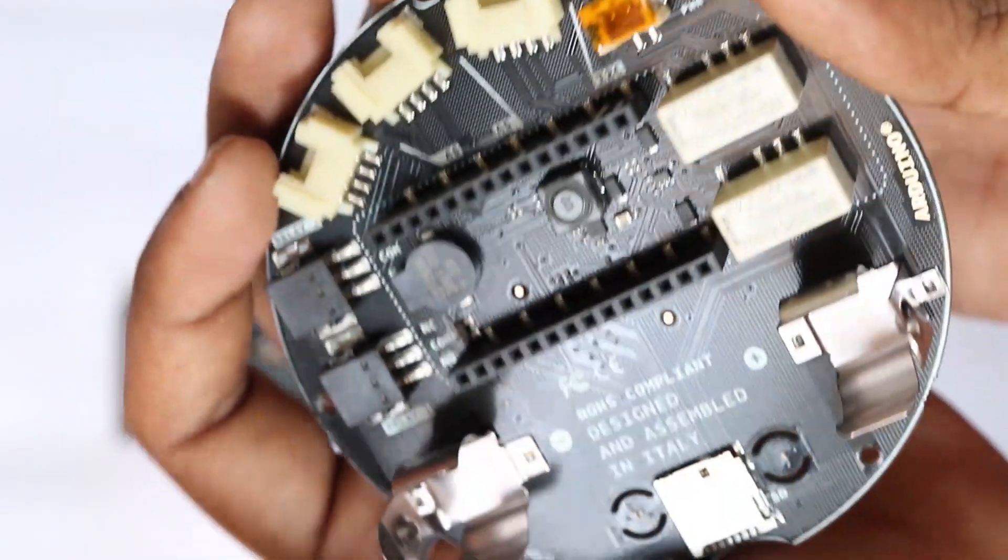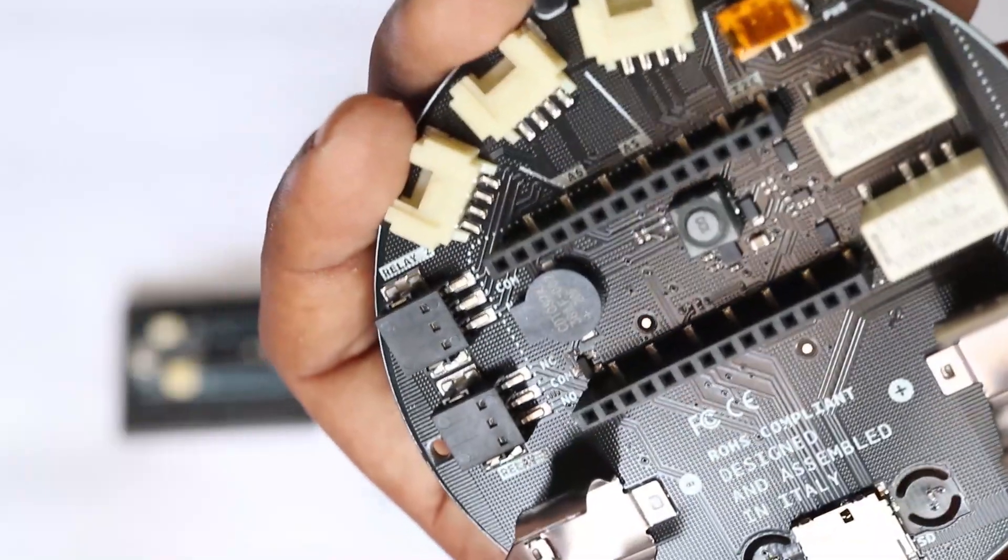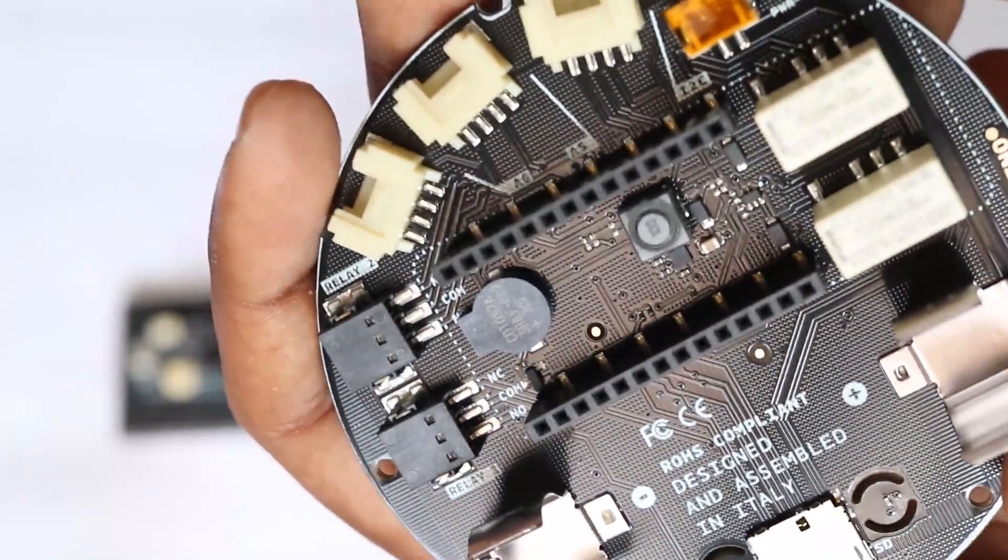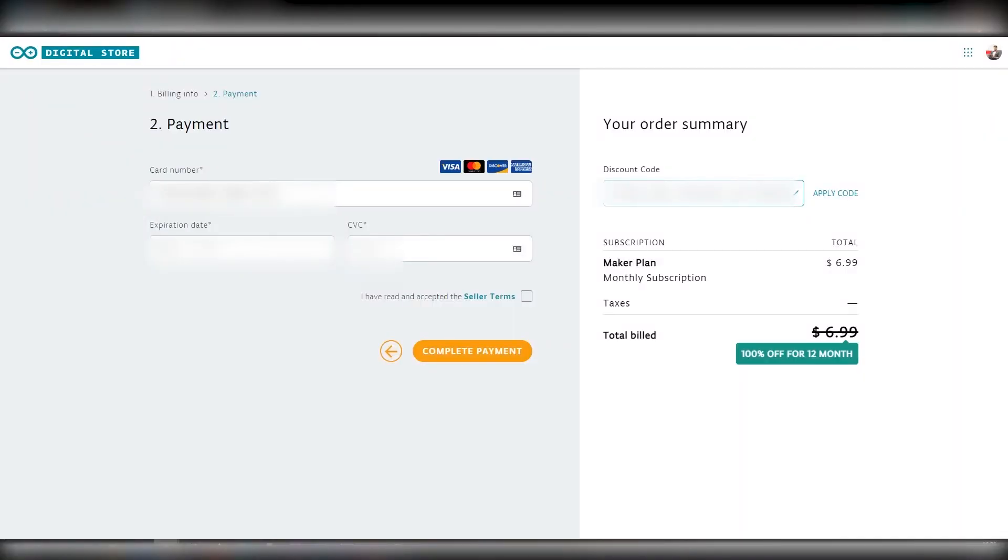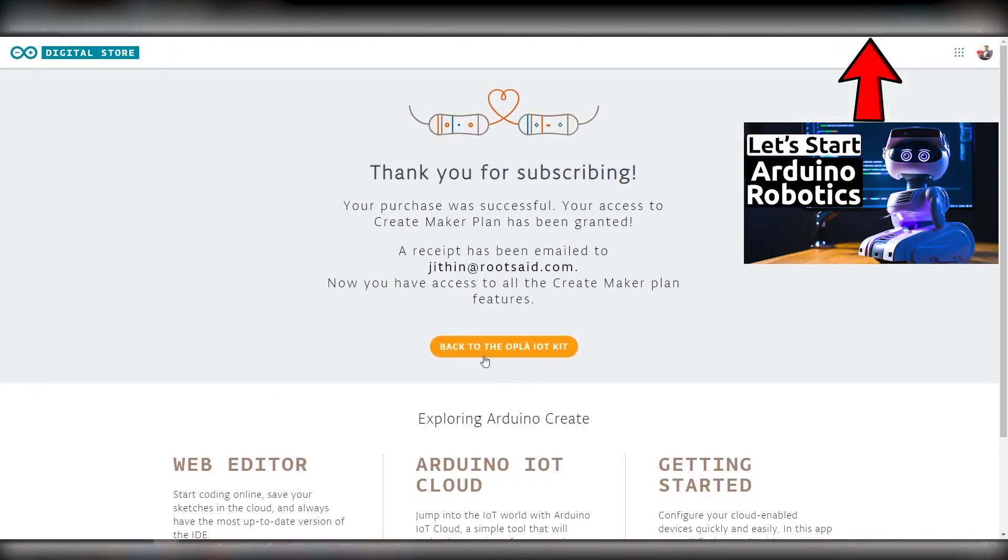We unboxed it, explained all the components and features, and showed you how you can activate 12 month subscription for the maker plan.